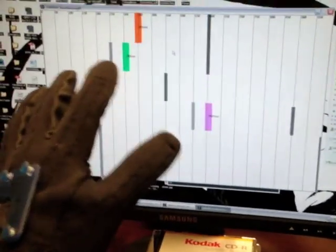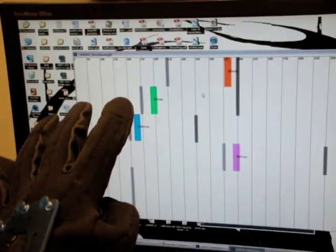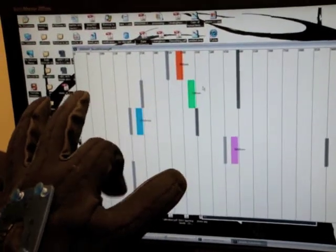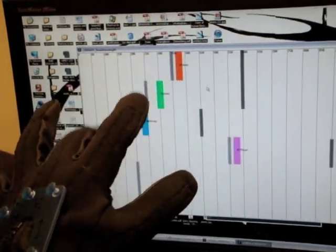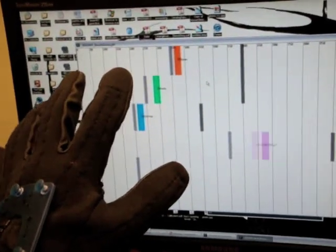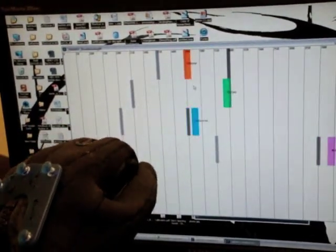Now you can see the glove in action here. When I bend the thumb, the orange bar moves. Index finger, middle finger, ring finger. Now all the fingers at once.